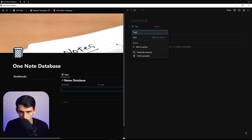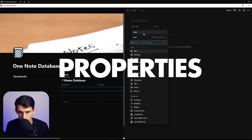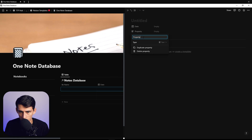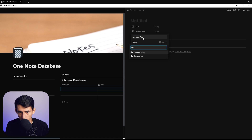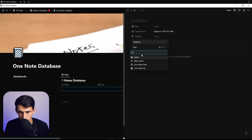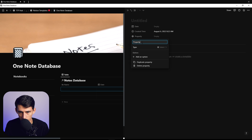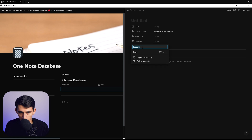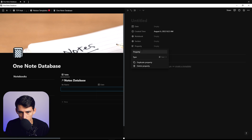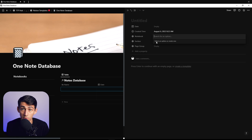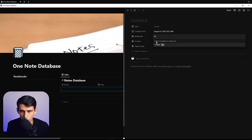I'm going to make a date property and then a created time for those who want that. Then from a select property we're going to call one 'Notebook,' then we're going to make another select property called 'Section,' and then another one called 'Page Group.' We're just going to put an example here and call this one 'School.'